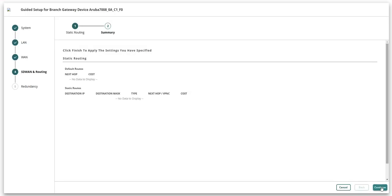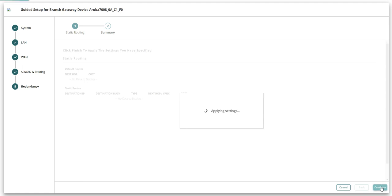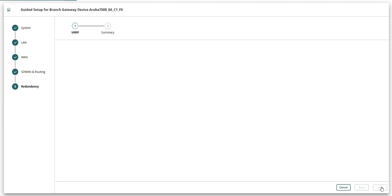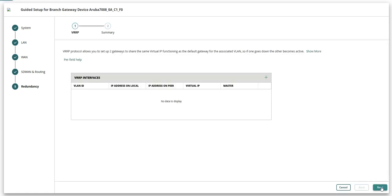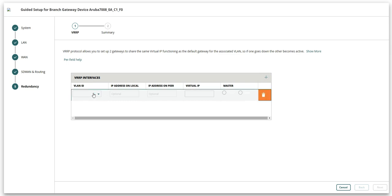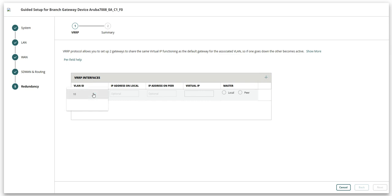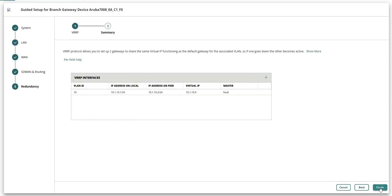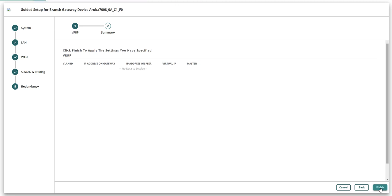The last step in this guided setup is to configure VRRP. Click on the add icon to add a new VRRP interface. Fill in the relevant details and select the VRRP master. Click next. Verify the settings in the summary page and then click finish.